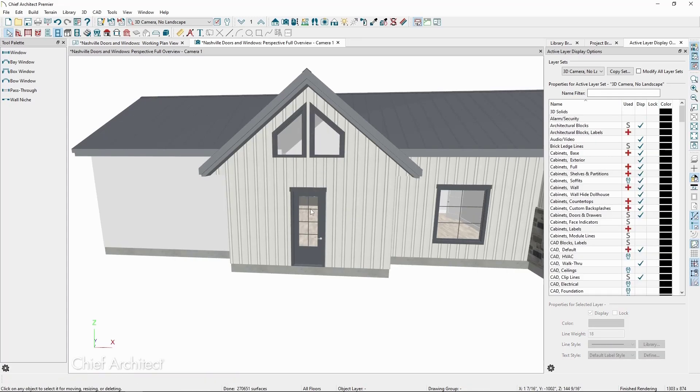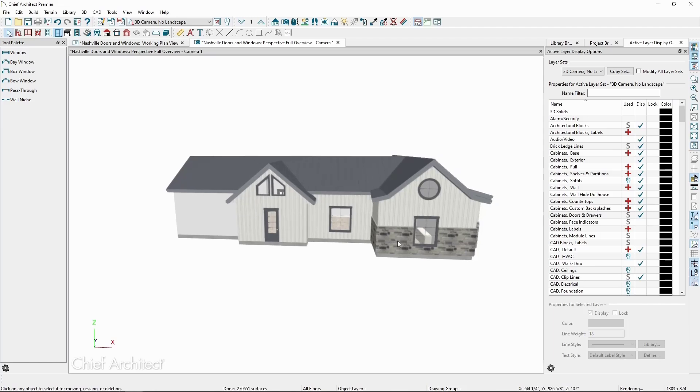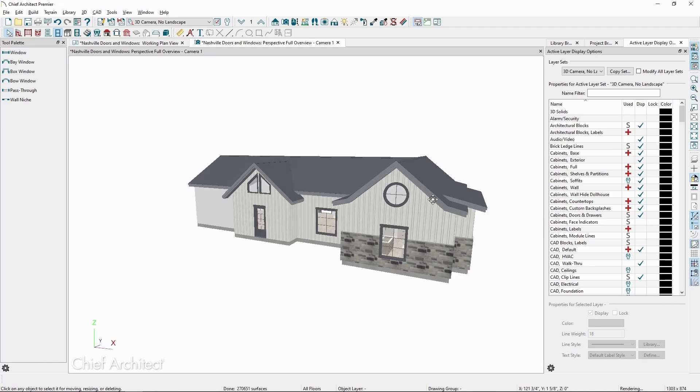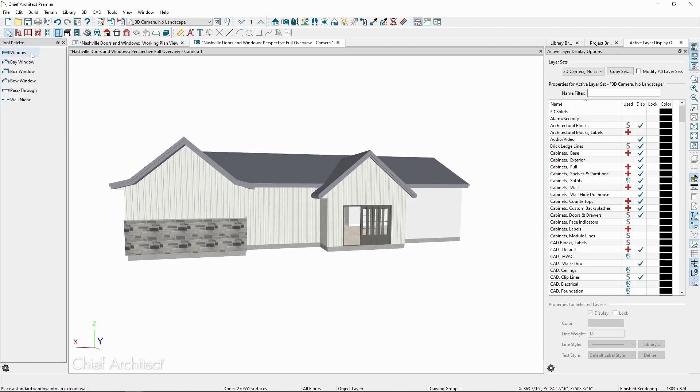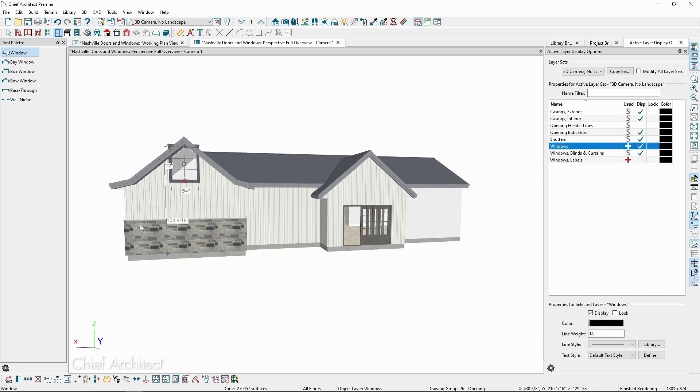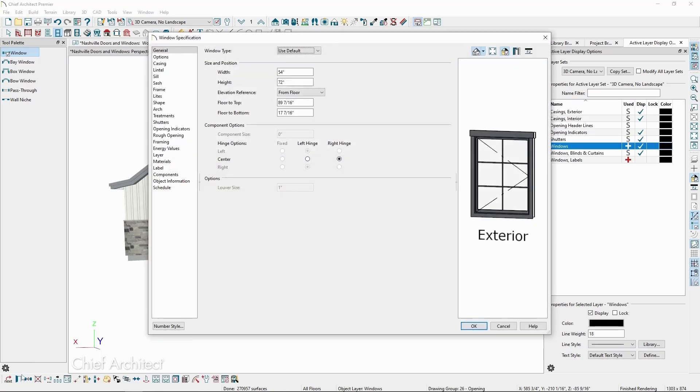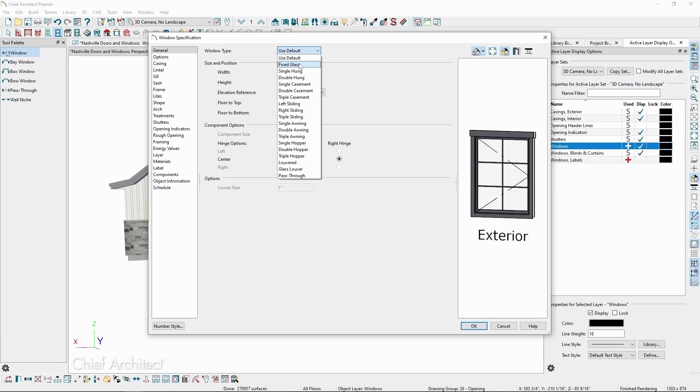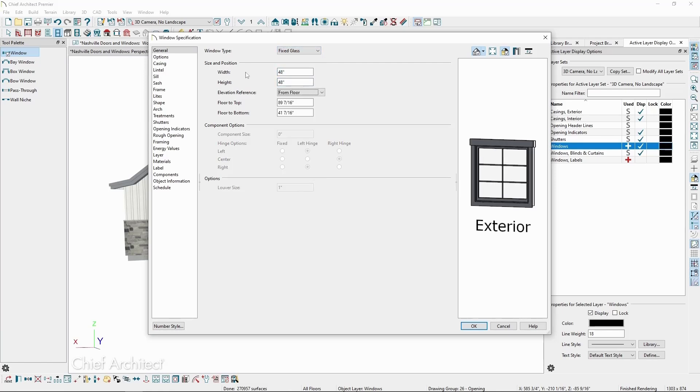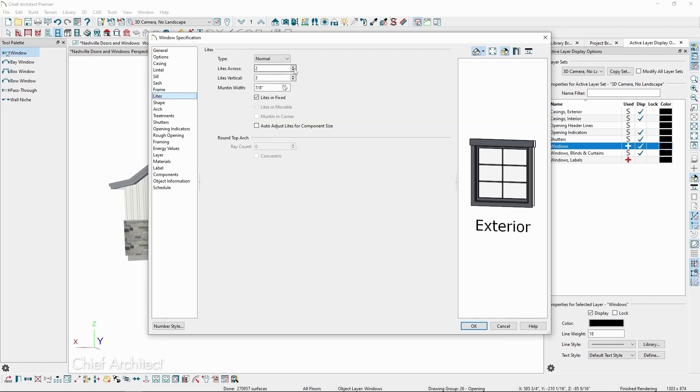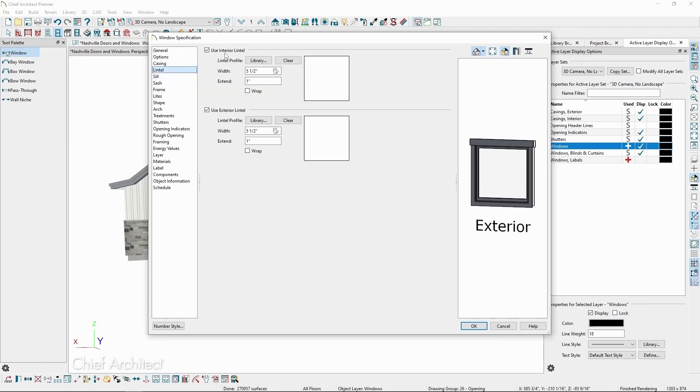Next, let's make a circular window. Once more, we'll place a window, click Open Object, make it Fixed Glass, and this time make the width and height 48 inches. We'll also remove the lights and the lintel and sill if we have any.